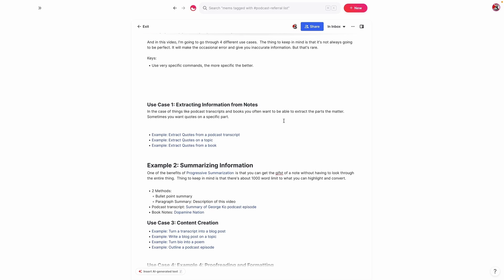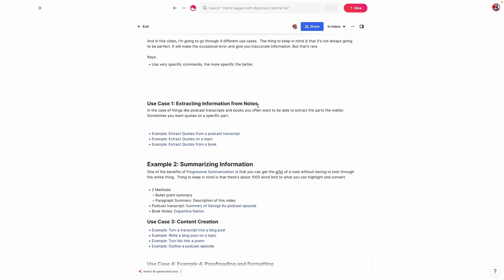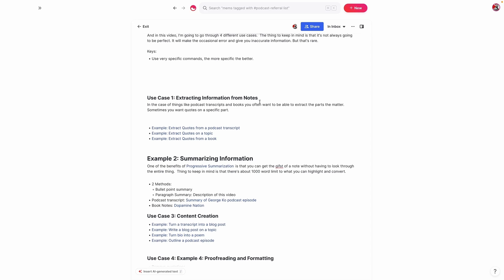What I'm going to show you is a new feature from Mem called SmartWrite and Edit, which is revolutionary in terms of knowledge management, content creation, and pretty much anything that has to do with managing large volumes of information. I'm going to go through four different use cases. One thing to keep in mind is that it does make an occasional error and will give you inaccurate information, but that's very rare. To avoid that, you have to use very specific commands — the more specific your commands are, the better.